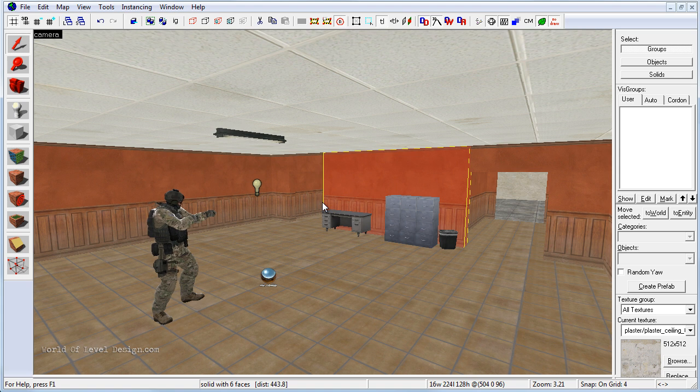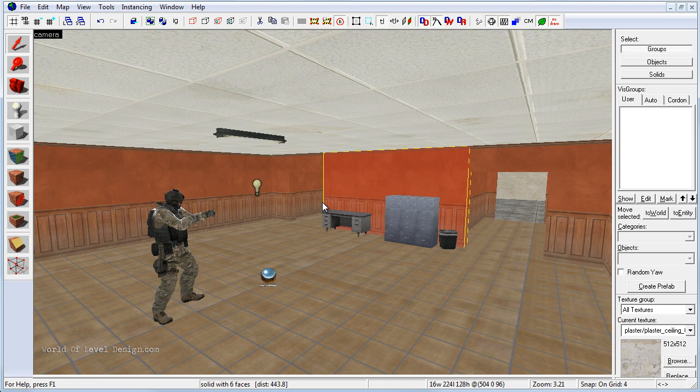Now we can move on to more functional map types and more intermediate to advanced tutorials on how to create a map for Counter-Strike Global Offensive.